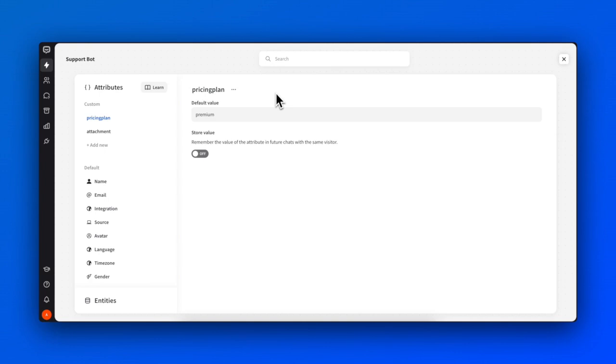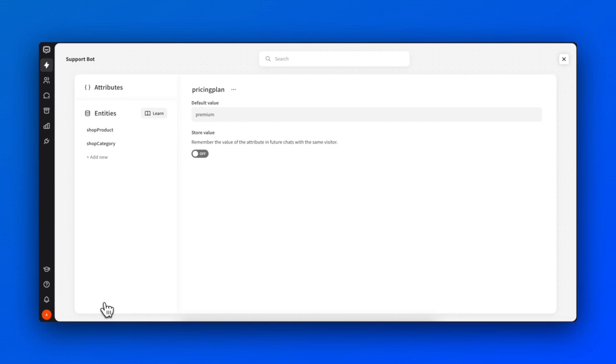Now let's move on to Entities. Entities are like dictionaries that hold specific groups of words and phrases, along with their synonyms. They can be used to validate attributes by their content and provide personalized and accurate responses.